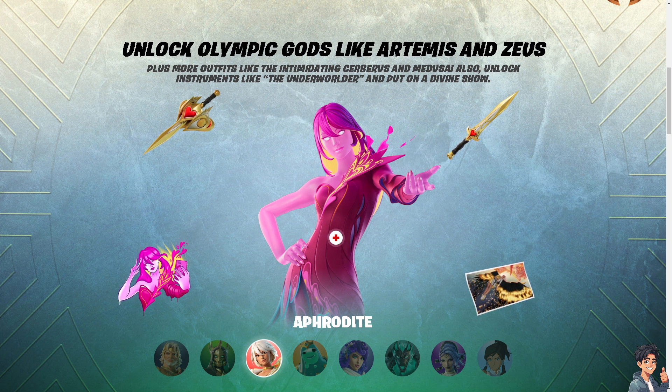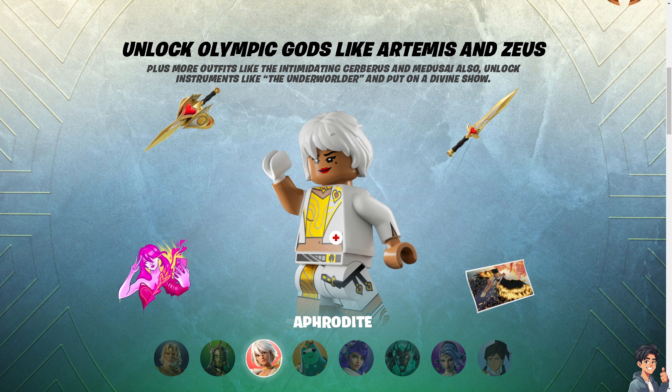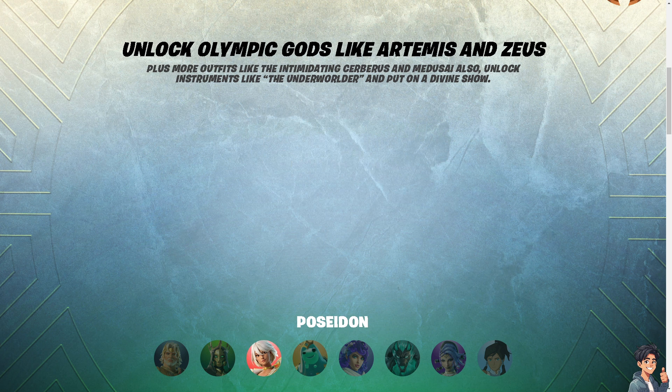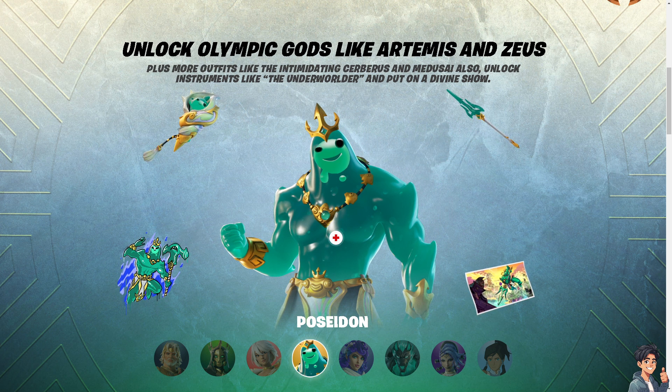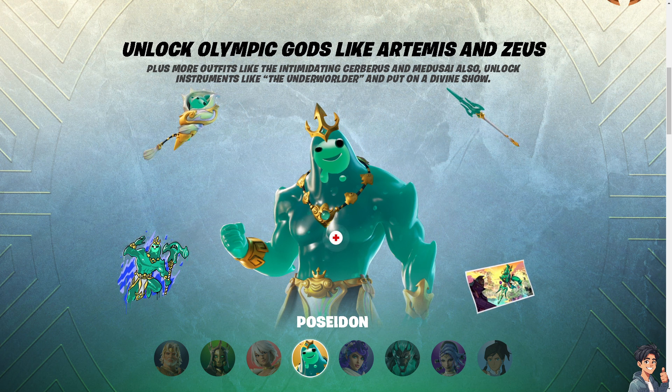It provides a centralized platform for all things Fortnite, ensuring you are always in the loop and can fully enjoy everything the game has to offer. Thank you so much for watching. We'll see you in the next video.